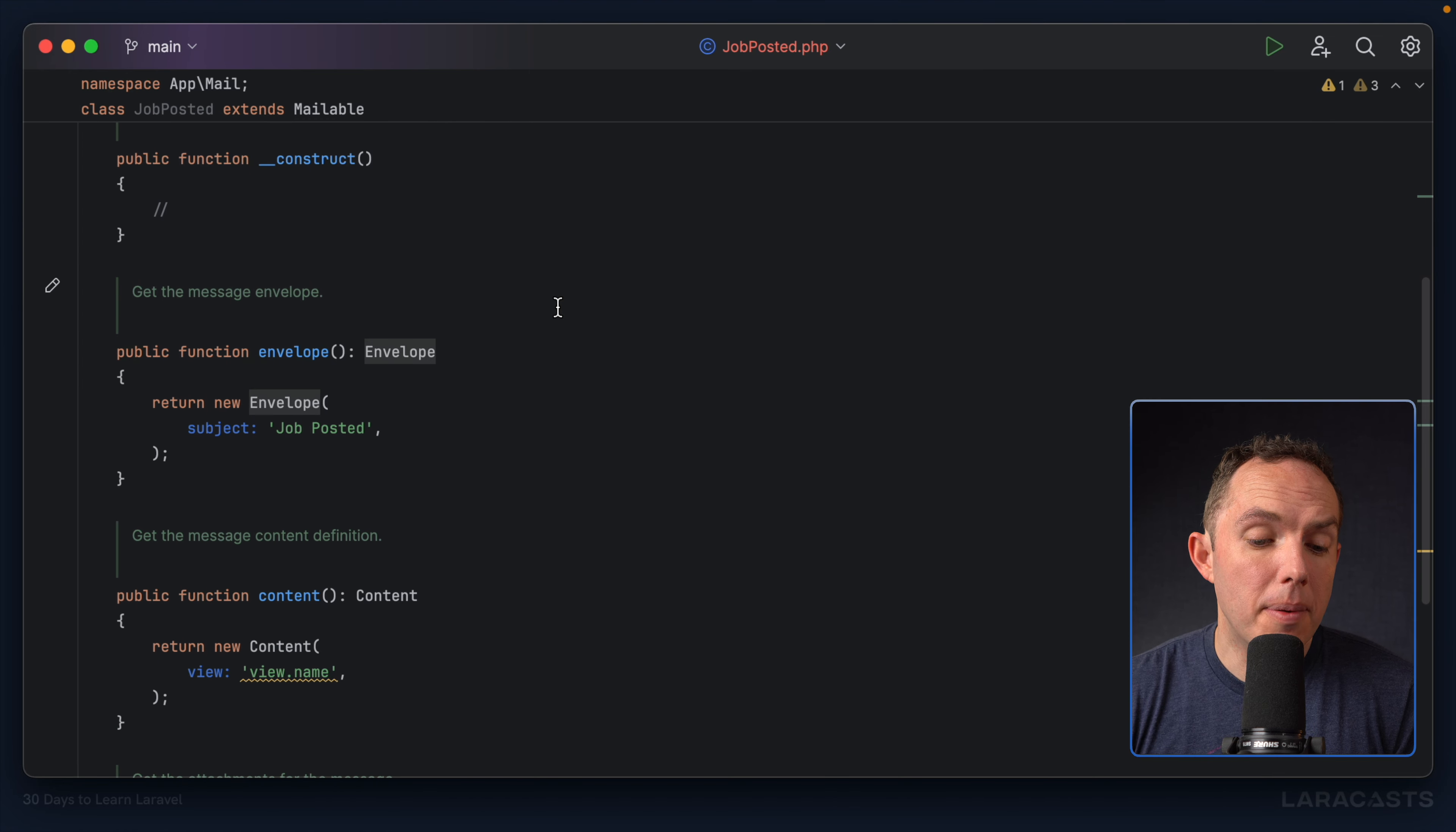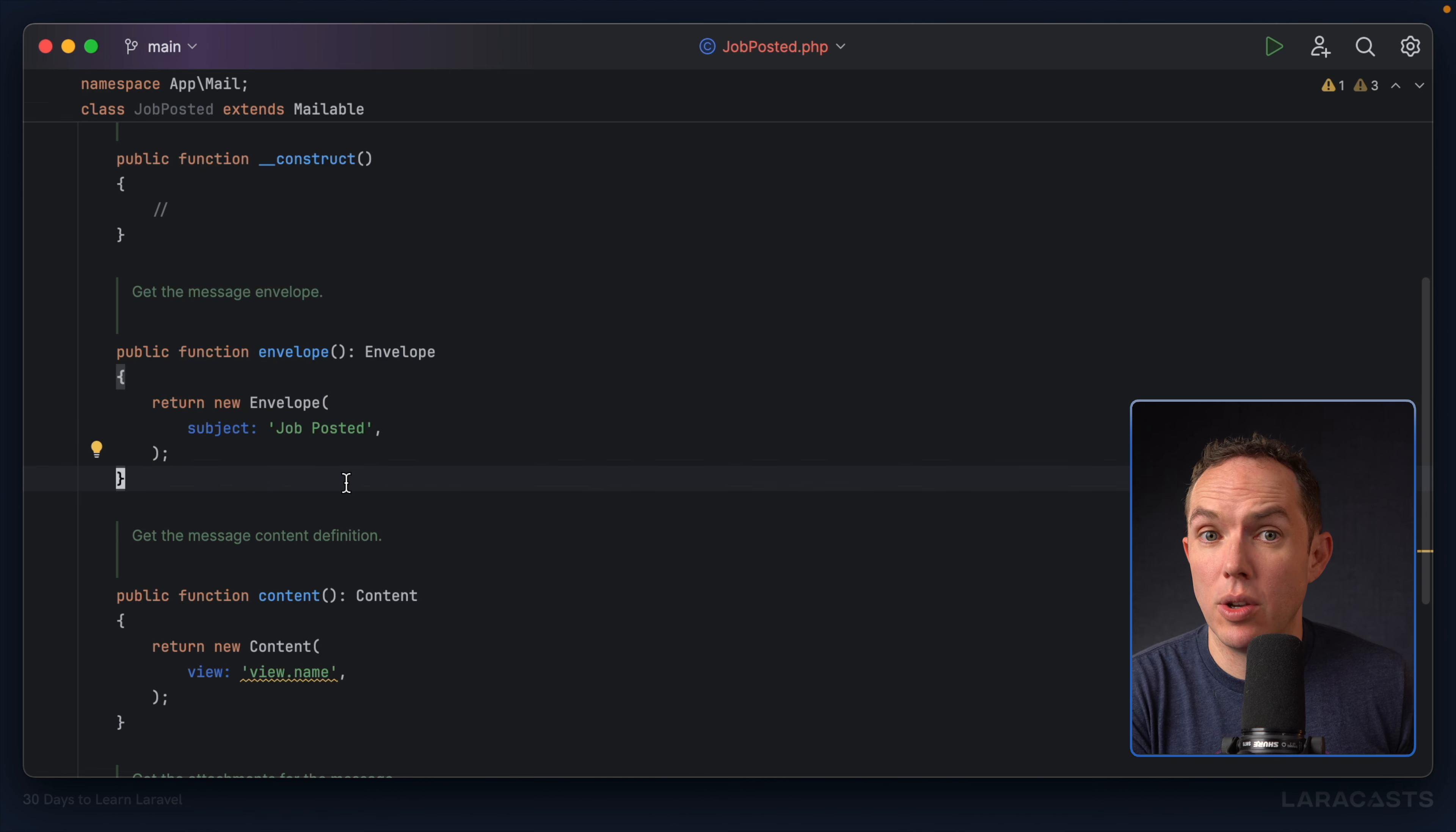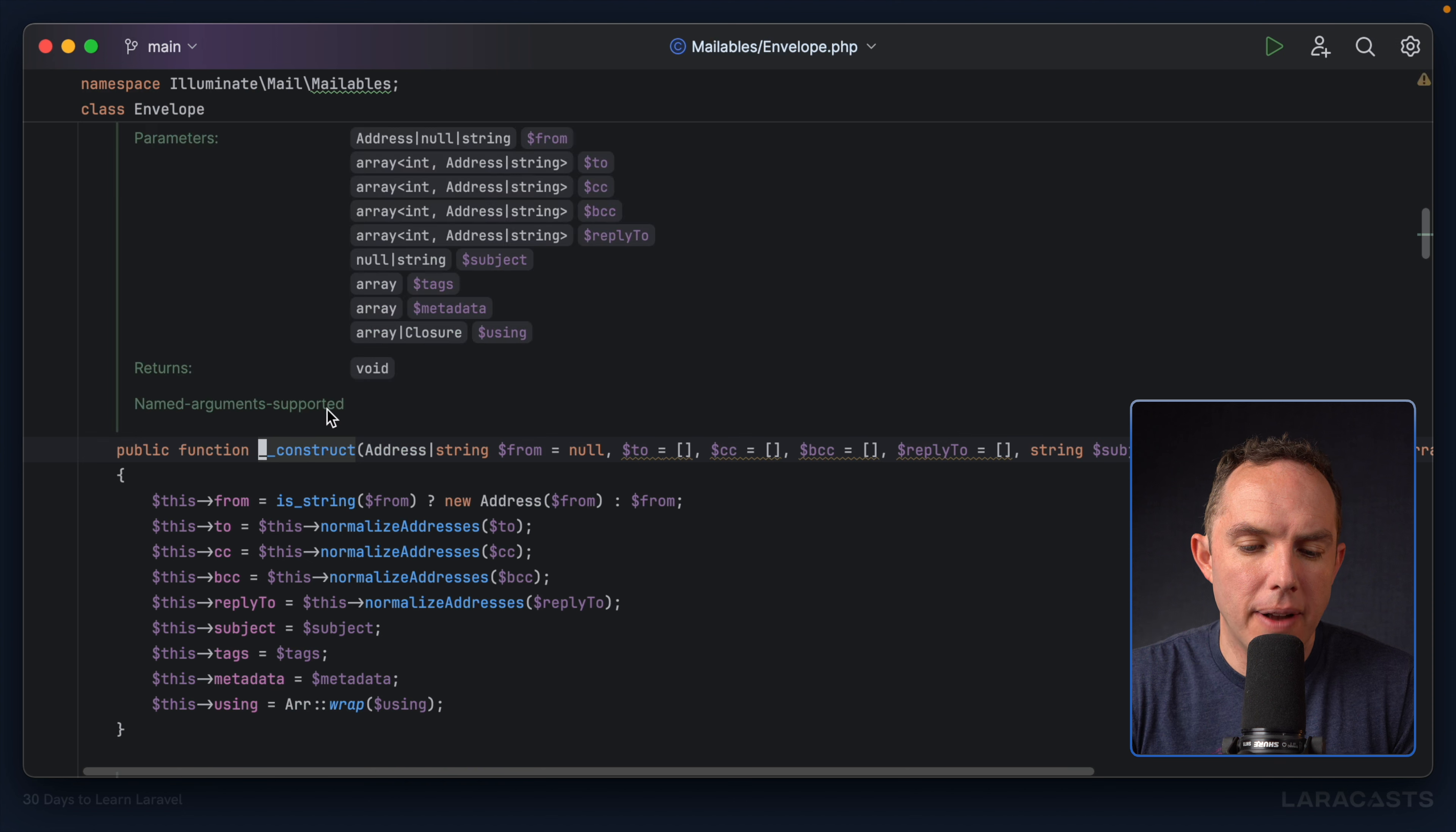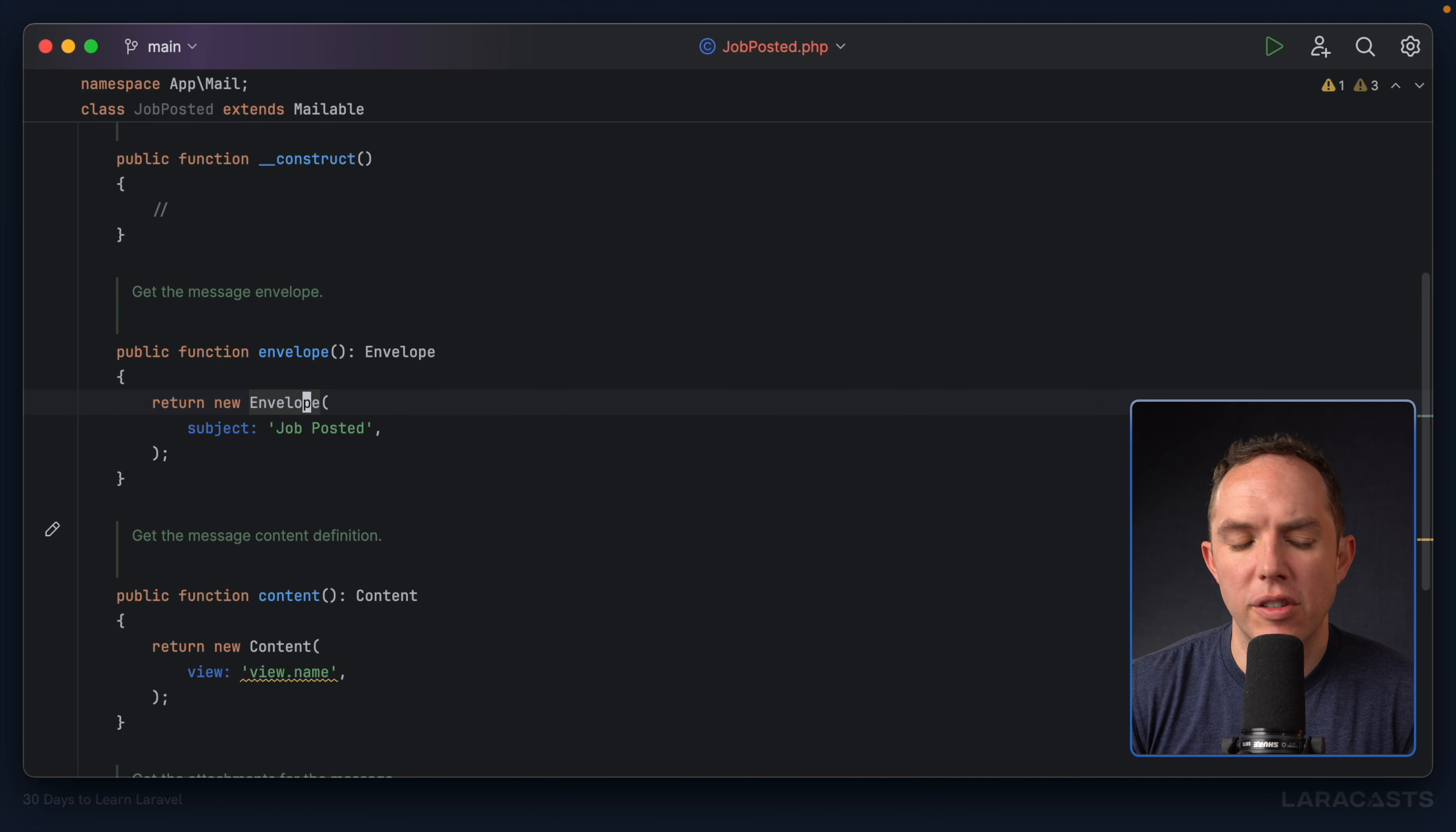Now, first step, if you want to send an email, you have to effectively fill out the envelope. And this is where you would provide the subject of the email, potentially who it's to, who it's from, a reply to, tags that can be associated with the email provider. And you can find a whole list of available parameters in the constructor here. But yeah, most of the time, subject, maybe reply to, maybe from, are the fields you will reach for.